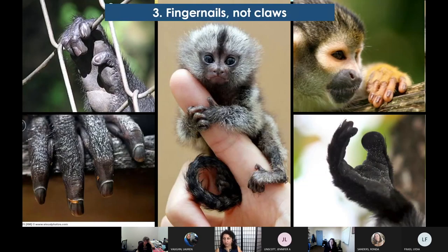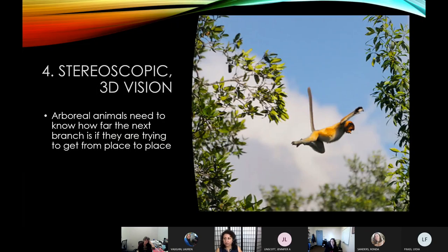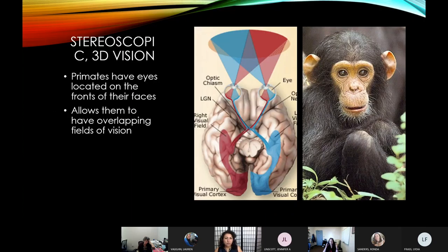Another thing about our hands that's different is that we have fingernails instead of claws, which contributes to the flexibility and dexterity of using our hands in more delicate and minute activities. Another major characteristic unique to primates is our stereoscopic vision, or three-dimensional vision. Life in the trees makes it critical to know how far away the next branch is. Primates have this feature because our eyes have moved and are centered in the front of our head, creating overlapping fields of vision.